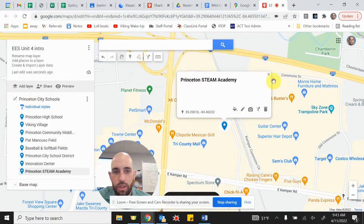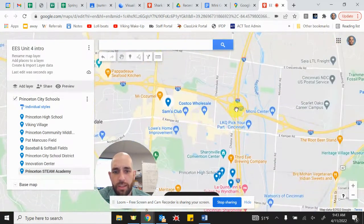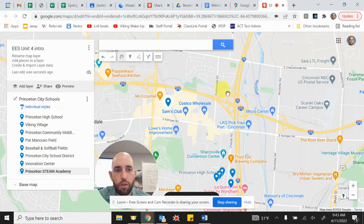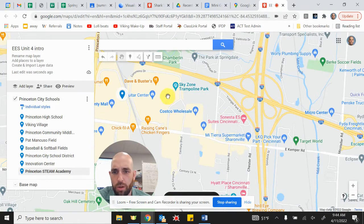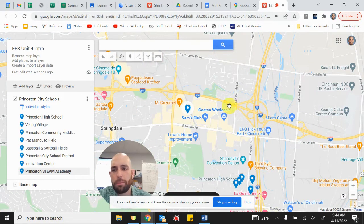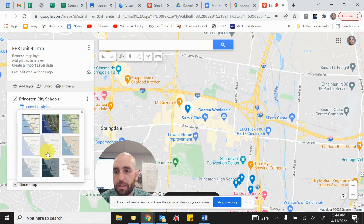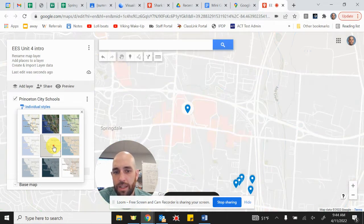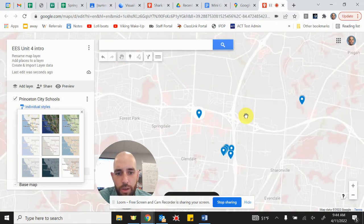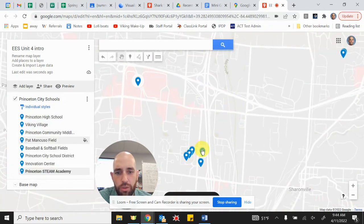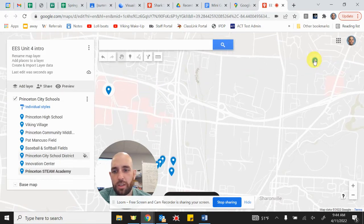When I zoom out, there are all kinds of markers popping up — freight, postal services, Scarlet Oaks, the root beer stand. Most of those aren't of interest to me, so I'm going to change my base map. Going down to the corner of the map menu, I'll change the base map to 'Mono City.' What that does is gray out everything except for my markers, so now as I zoom out I can clearly see my five markers near the high school, the STEAM Academy marker, and the innovation center and central office markers.